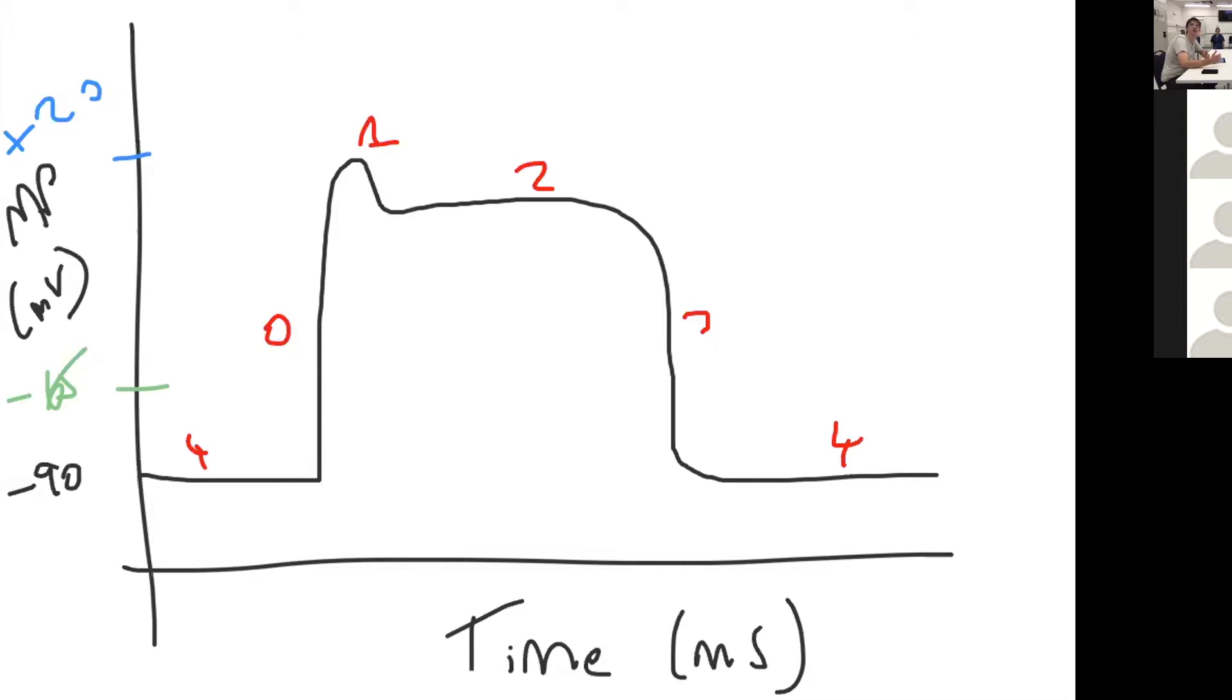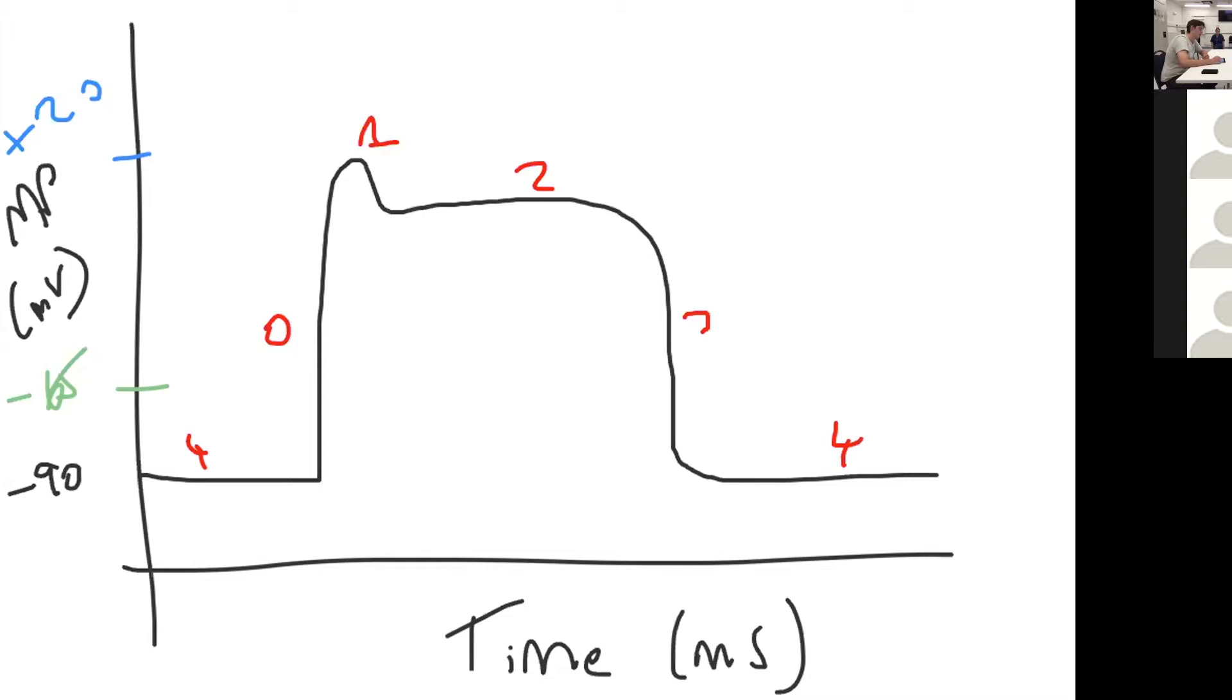Over the course of phase two, the calcium channels close but the potassium channels remain open. As they close, you start to get repolarization, phase three, until you reach your baseline again and your resting membrane potential at negative 90 millivolts.